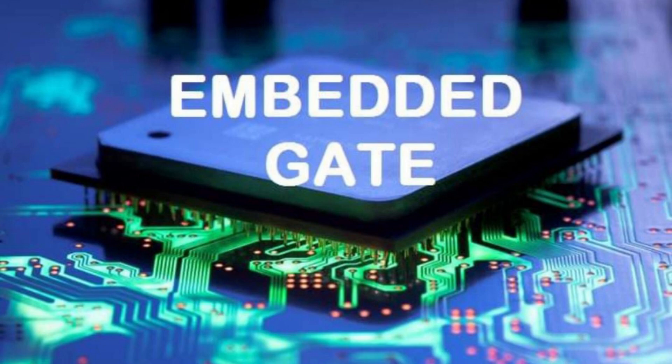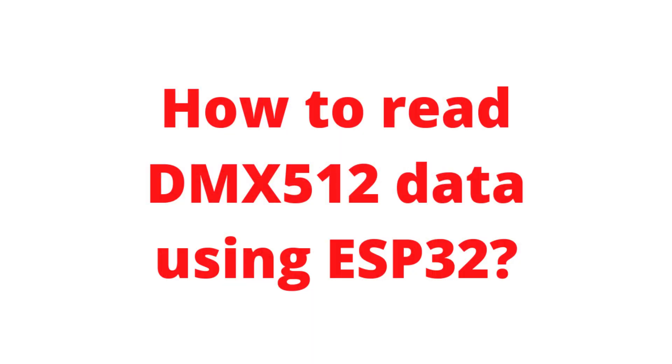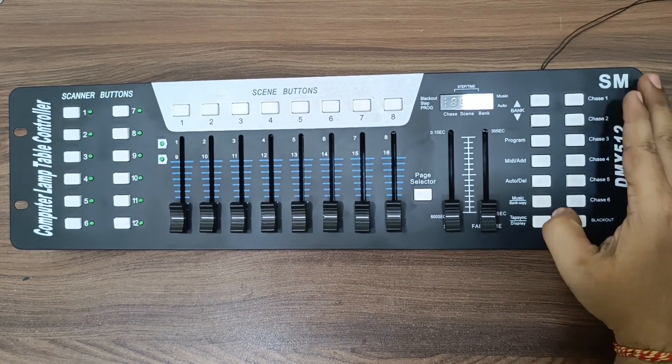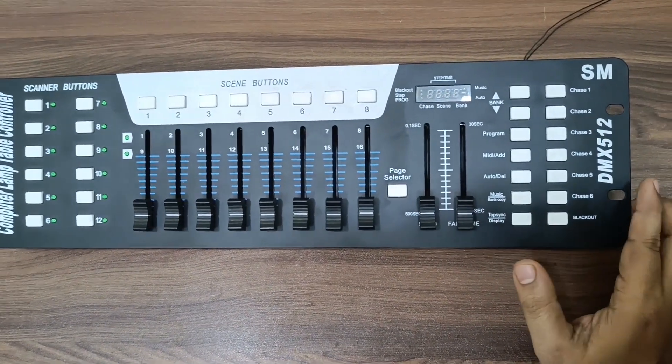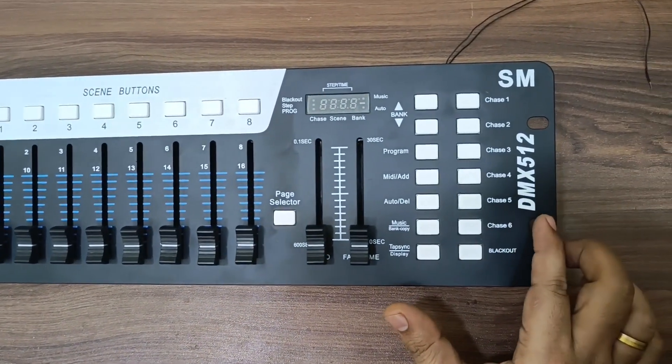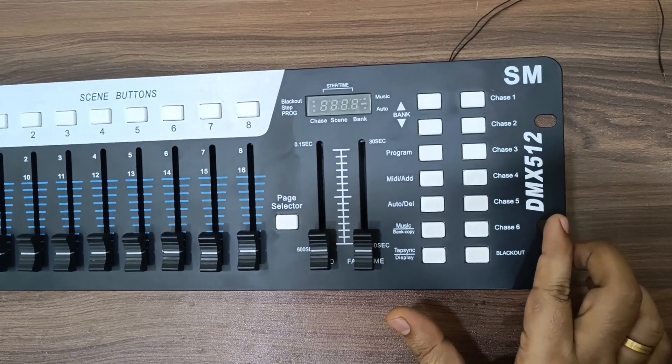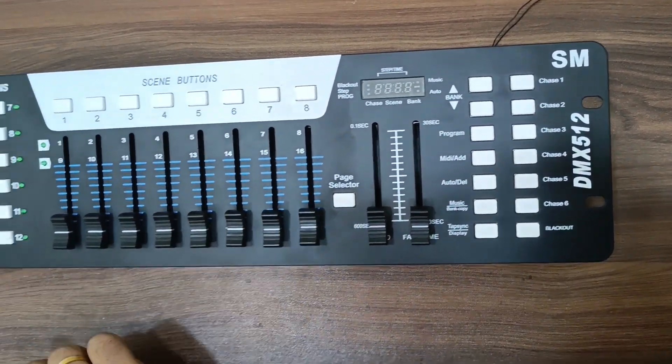Hello friends, welcome to Embedded Gate. In this video I am going to show you how to read DMX data using ESP32. This is DMX512. You can see there are many switches available on the board.